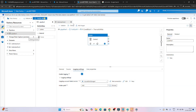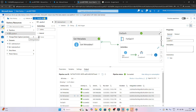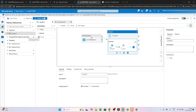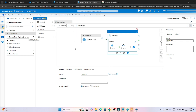Now our pipeline is ready. Let me explain what we are doing: first, from Get Metadata 1 we read all files available in the container. Each file is passed through the ForEach activity. We find out the file size and file name. Then in the If Condition, if the file size is greater than 1000 bytes, we perform a Delete activity. Now let me click debug and see whether the file gets deleted.